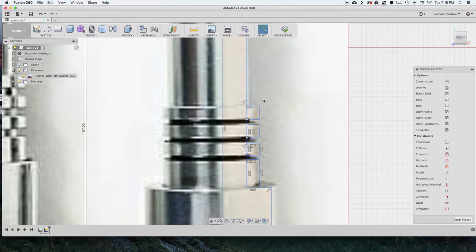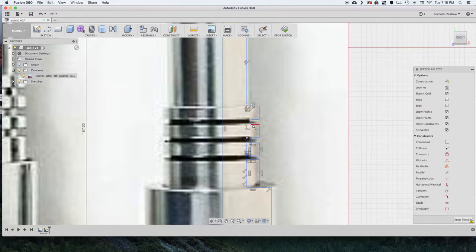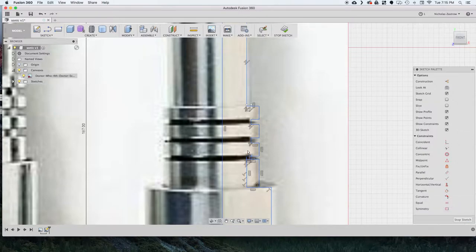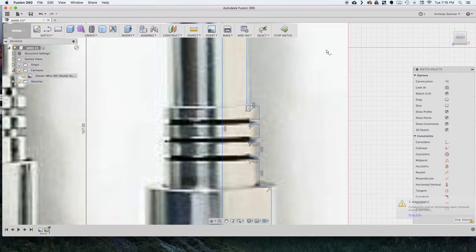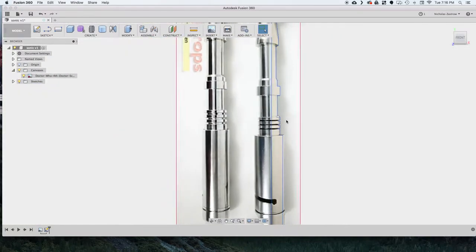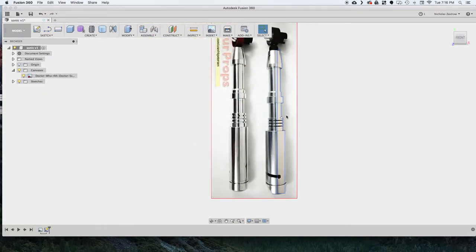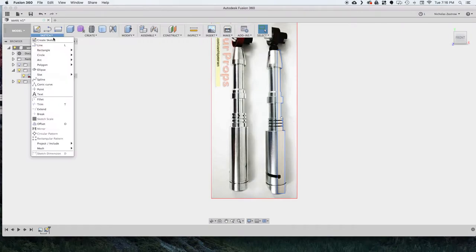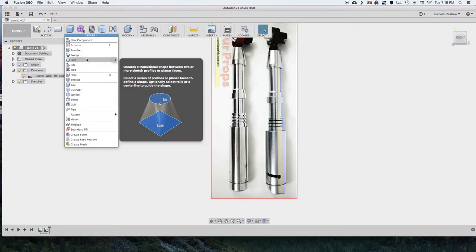And once I have that done I'm just going to go ahead and clean up this sketch geometry. You don't have to do this but it just makes it a little bit easier selecting the elements for revolving. So once we have that cleaned up we're just going to stop sketch and go to create and revolve.